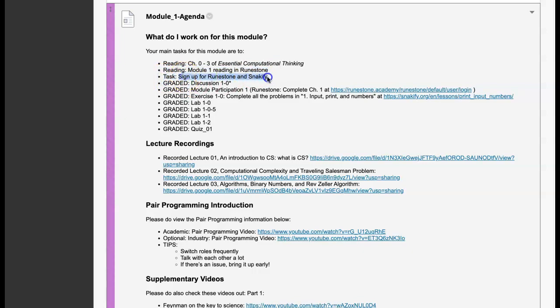Certain tasks in some modules are ungraded, but students have to sign up for Runestone and Snakeify — these are our free online resources. Runestone is where our interactive textbook is, where students do the majority of their reading after the main text. The supplementary reading is on Runestone, and most of the practice is in the Snakeify exercises. Students get to sign up for these for free, and I'll talk about the teacher view on the back end.